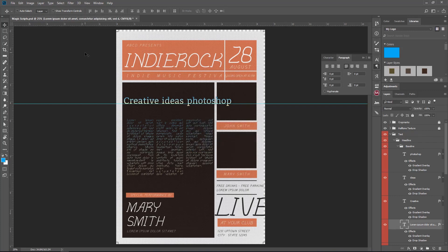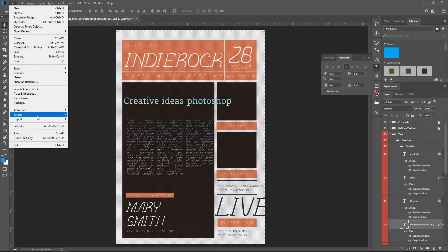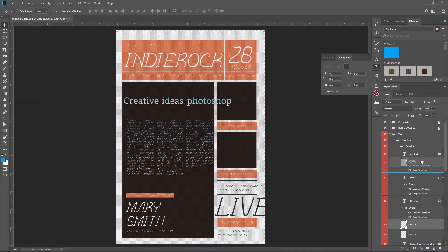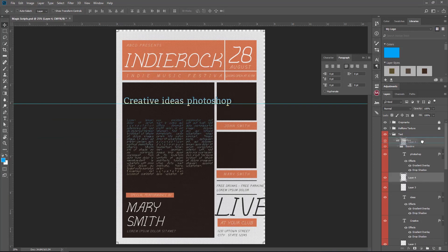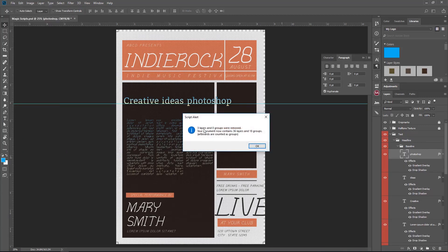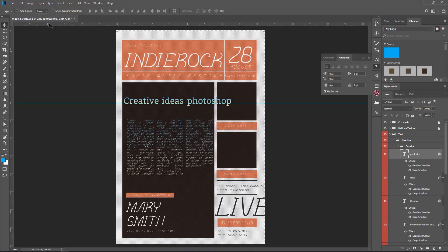No more messy projects! We also have another very useful script — it deletes all empty layers faster. Maybe we have some layers that are just not being used, so we go to Scripts and Delete All Empty Layers. It tells us three layers have been removed.